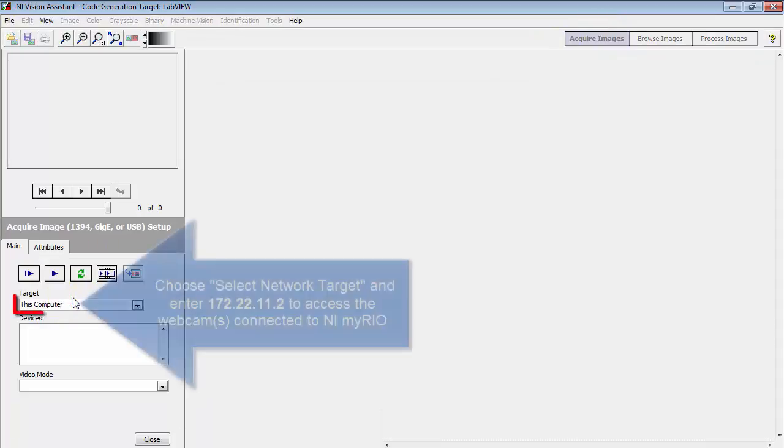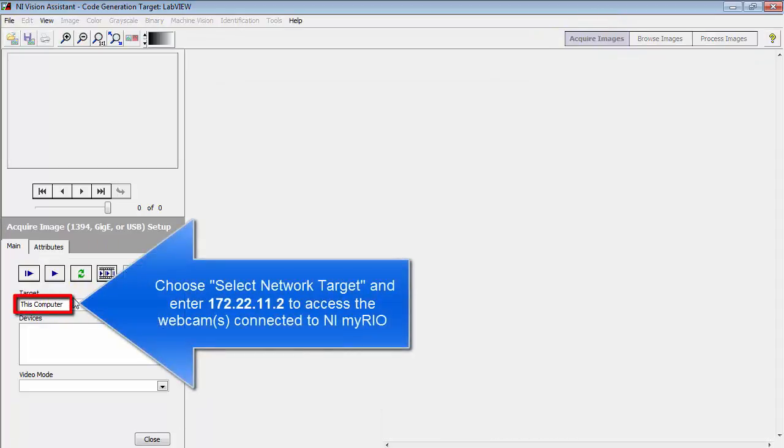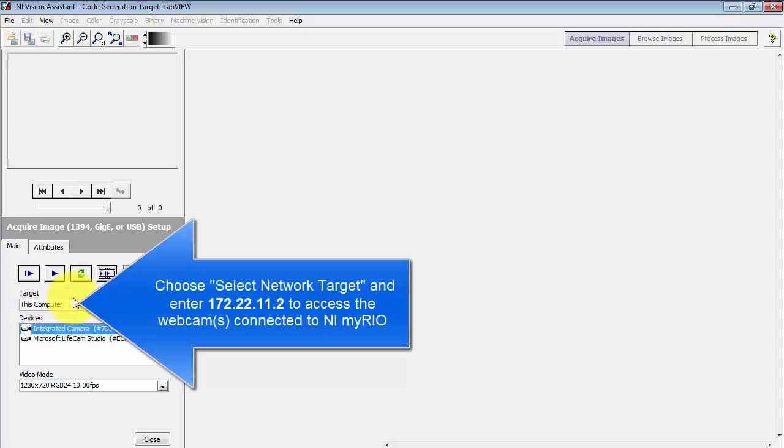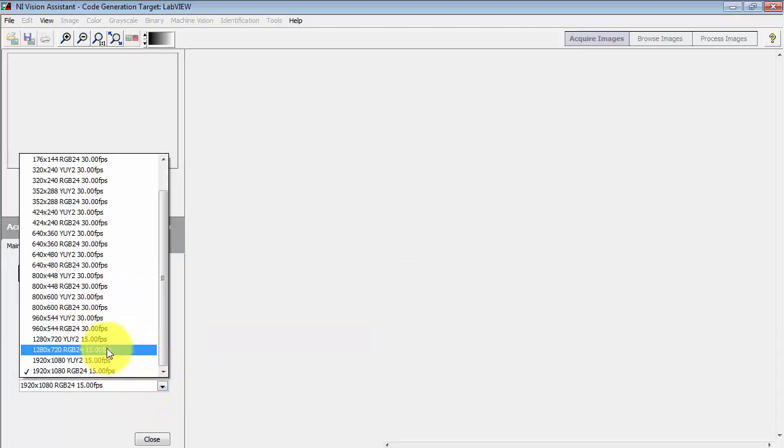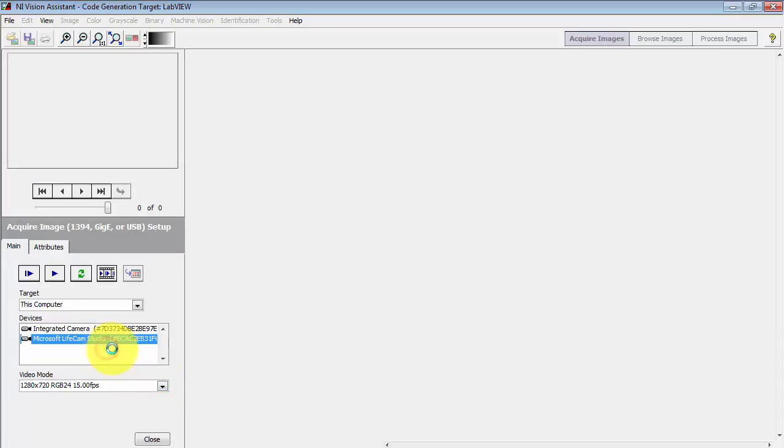I'll be using the webcam that's connected to my computer, but you can also access the webcam connected to your NI MyRio if it's attached. I'll select the LifeCam Studio and select 1280x720.